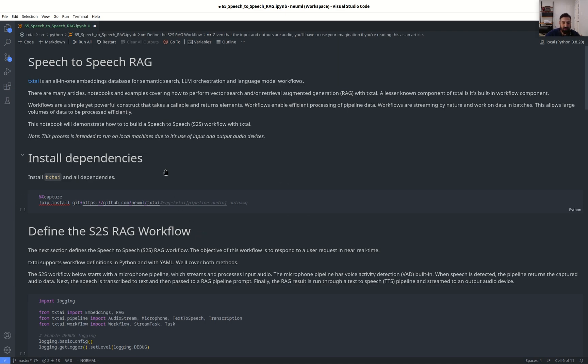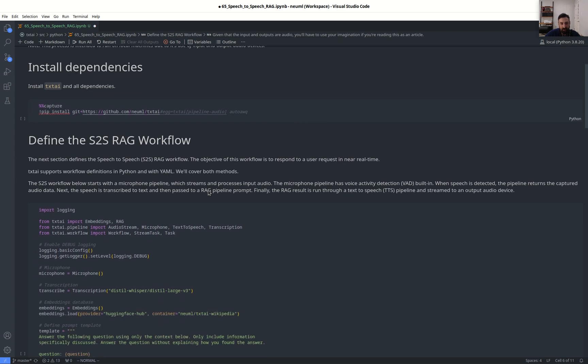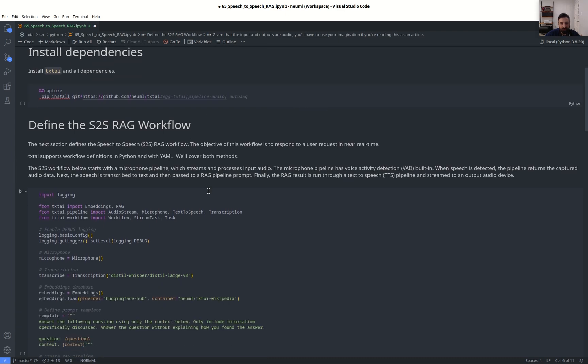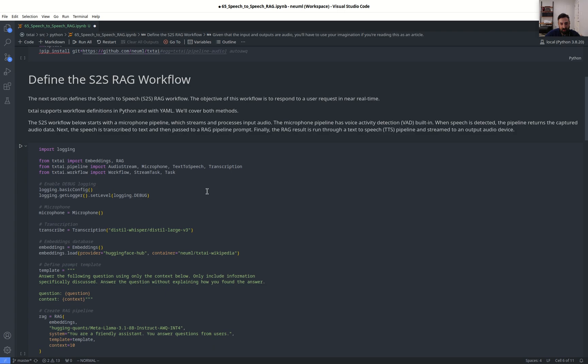First thing we'll do here is install TextAI with pip install. Since I already have it installed, I'm going to skip over this step, but there's not much to it. From there, we'll define the speech-to-speech RAG workflow, and it's all in Python.